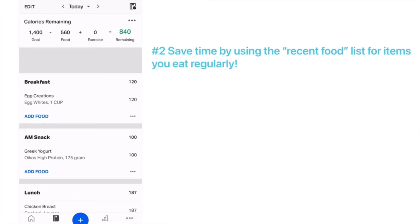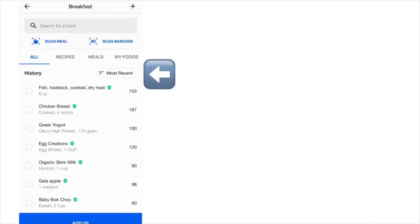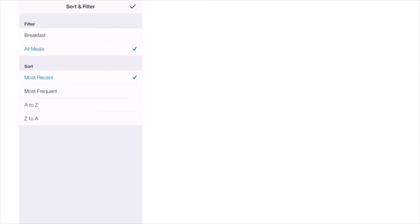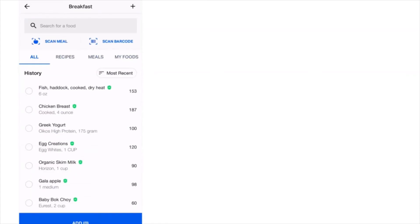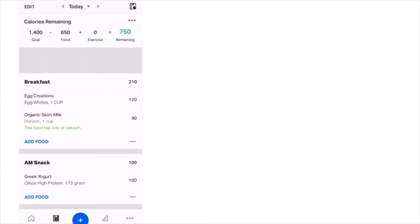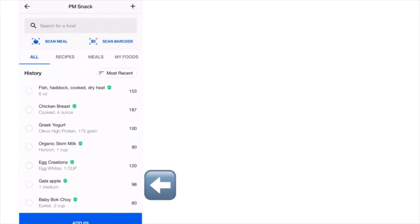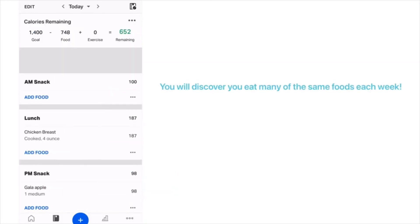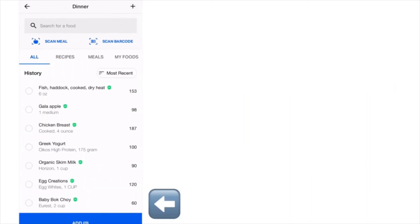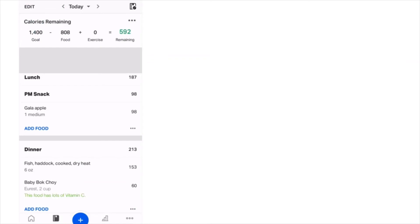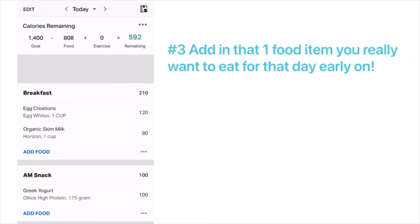My second tip: if you've entered a food before, it will appear on your recent list. For breakfast, click add food, then select most recent and all meals — a list of your recent foods appears. I can find skim milk and add it to breakfast, and for the afternoon snack I can quickly find apples from the recent list. For dinner, bok choy is also already there from before.